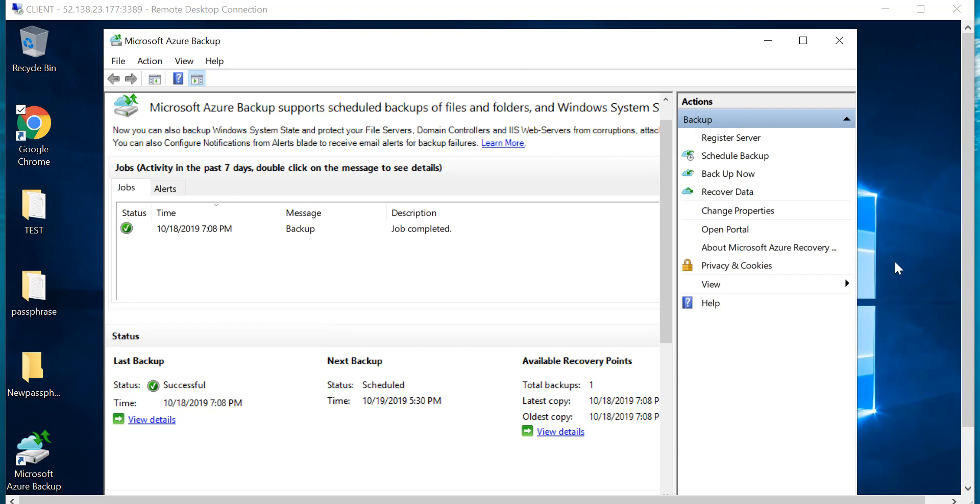For testing this, I have this machine running on-prem. I've installed the Mars agent on this machine and I've already done a small initial backup just to test this out.